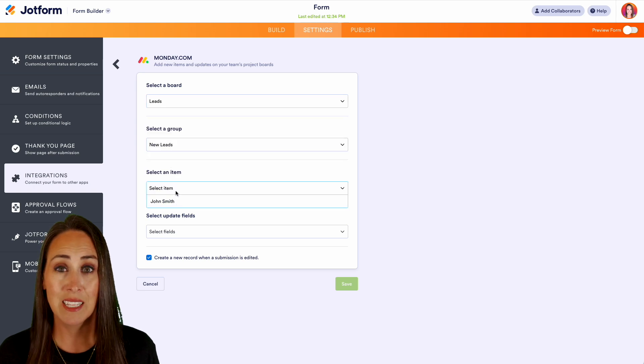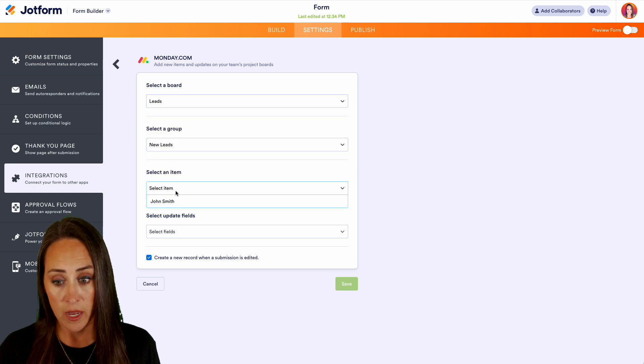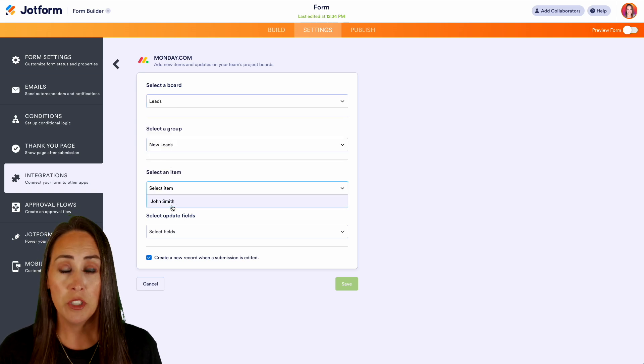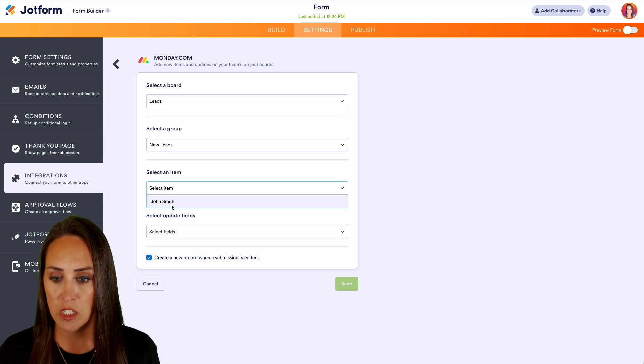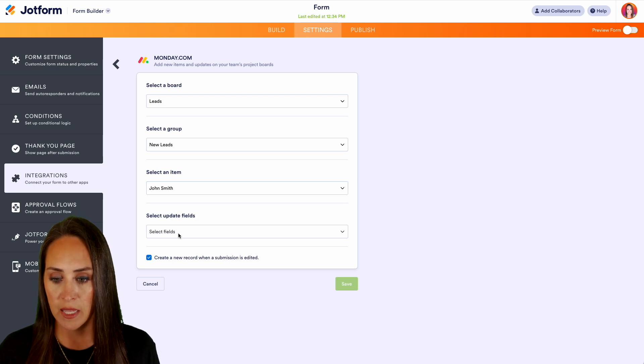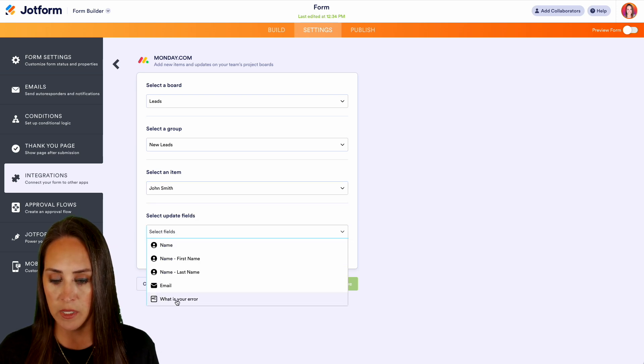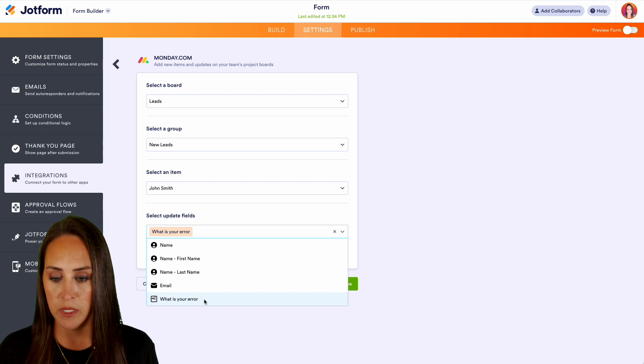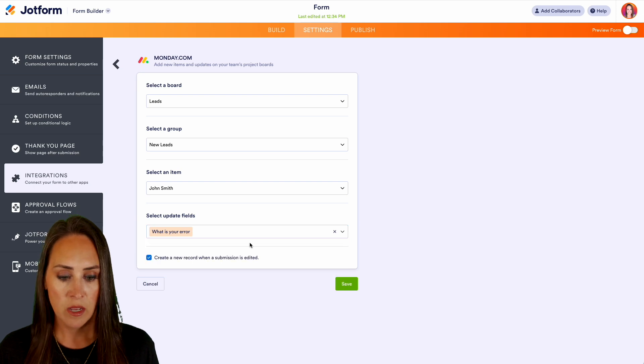It's going to ask us to select an item, and right now it's going to be John Smith because that is who has filled out this form. Let's say what are we going to update? We're going to update what the error is. Go ahead and save.